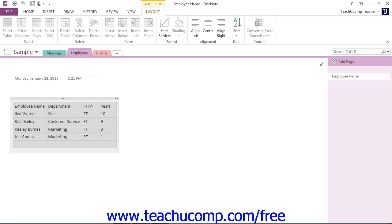Now, although the ribbon is collapsed by default, you can change its display behavior to meet your needs. At the far right end of the title bar, you can click or tap the Ribbon Display Options button to reveal a dropdown of display options.